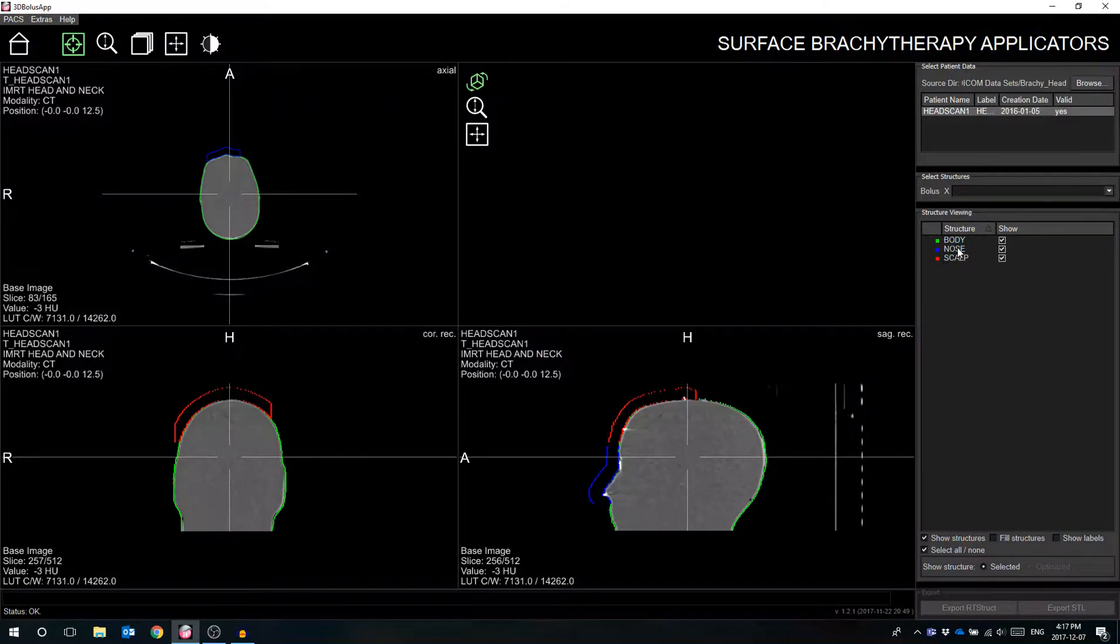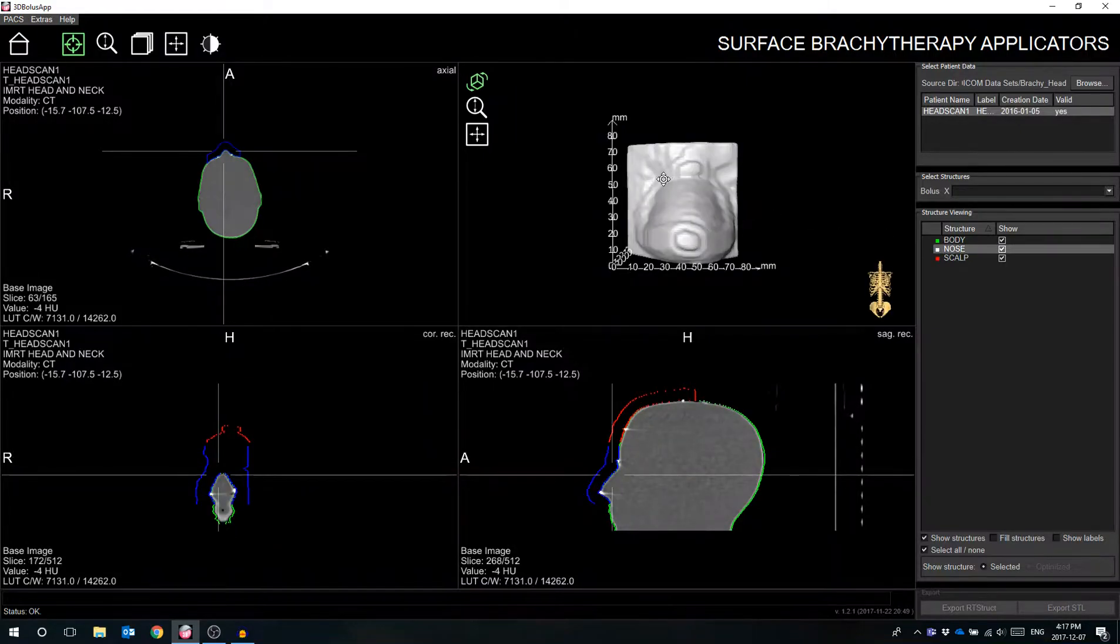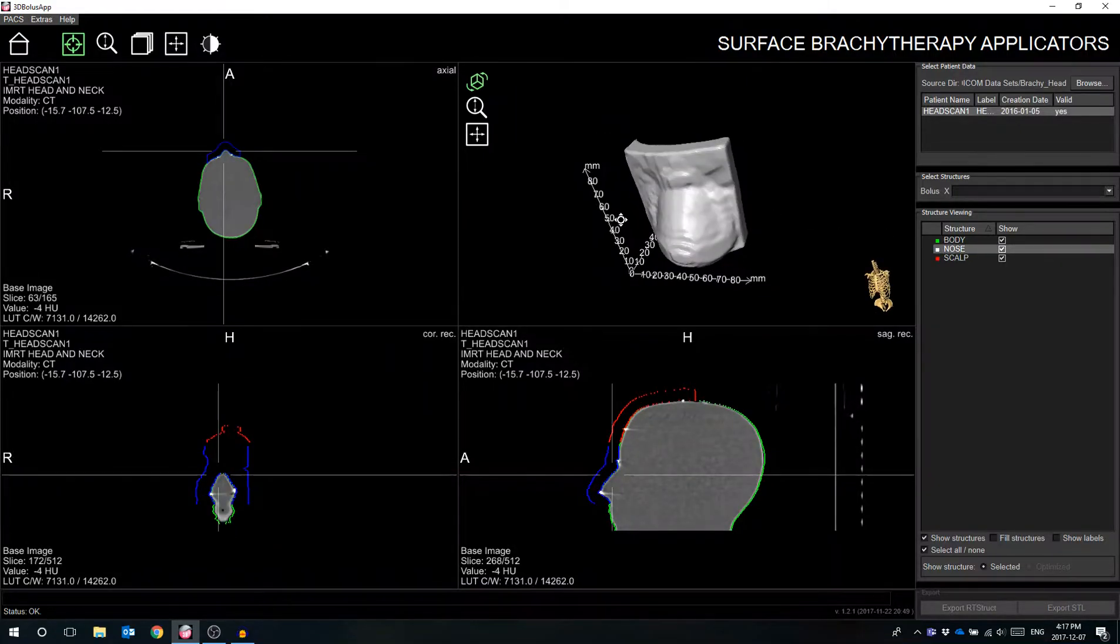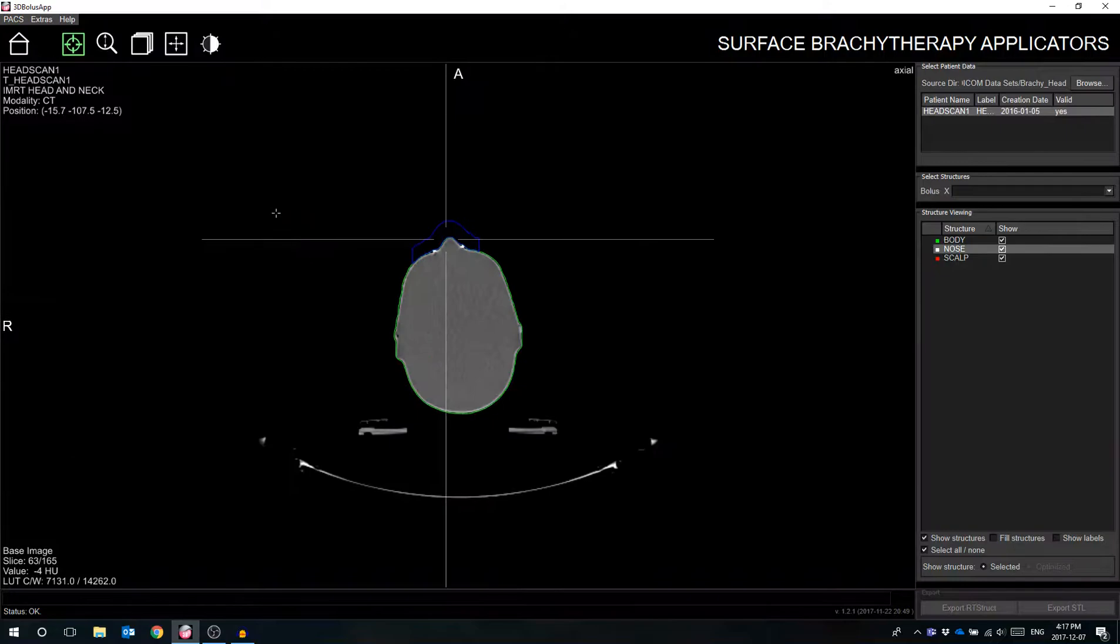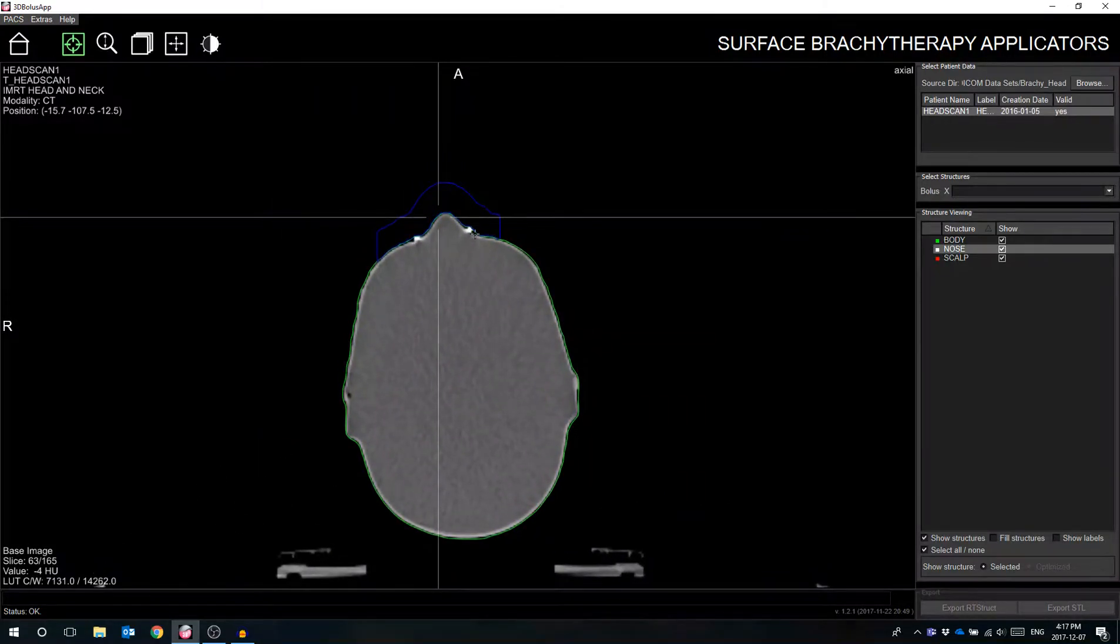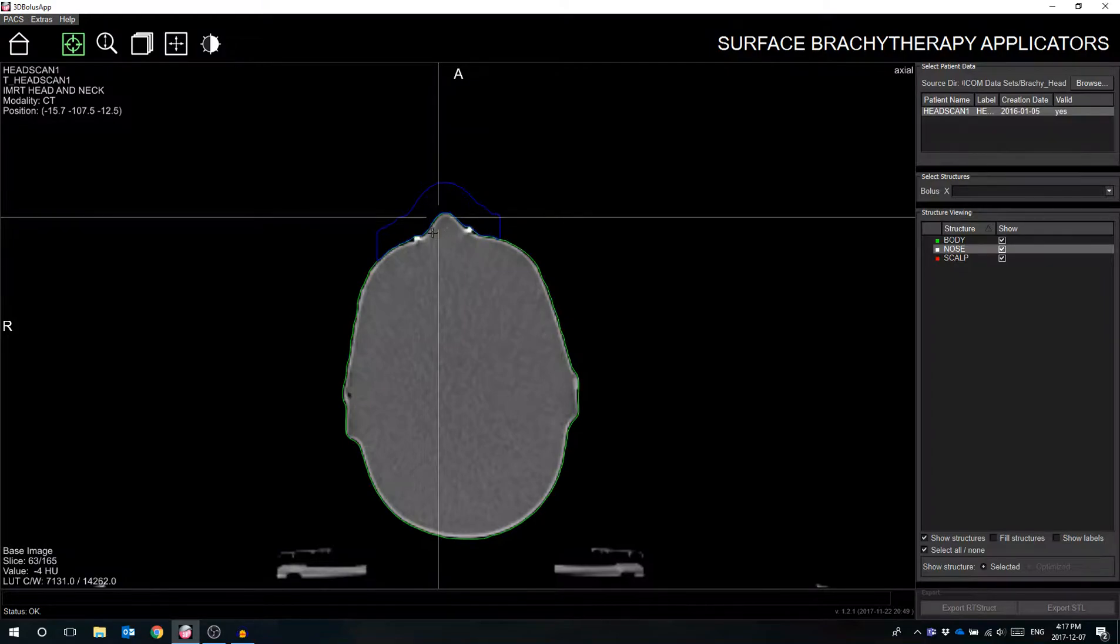The structure set must include an object for the 3D Bolus software to modify and add catheter trajectories. This applicator structure is typically increased by a margin of 2cm in all directions around the treatment volume to ensure complete coverage.